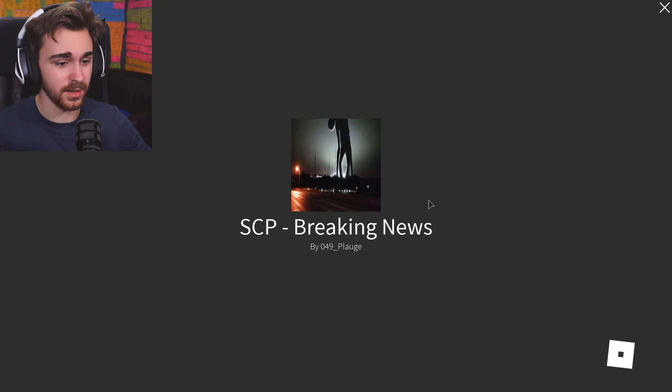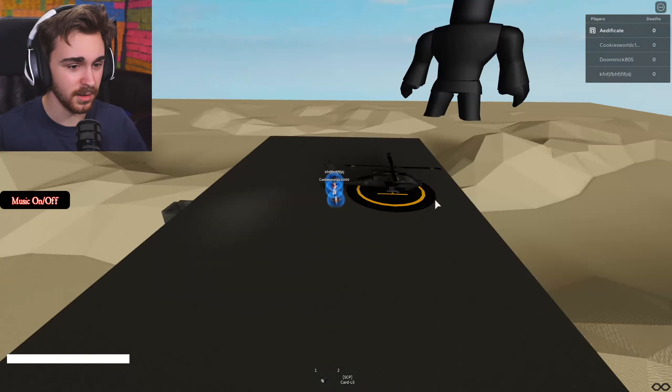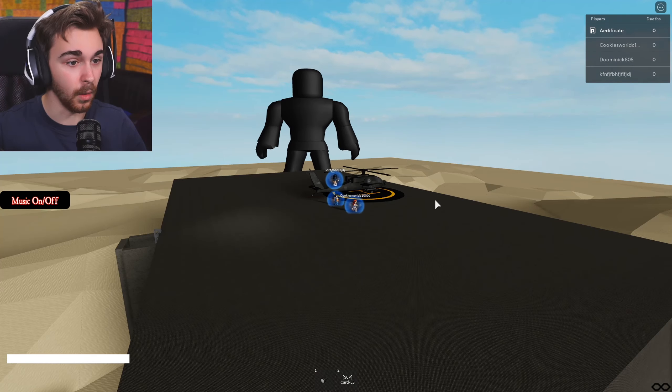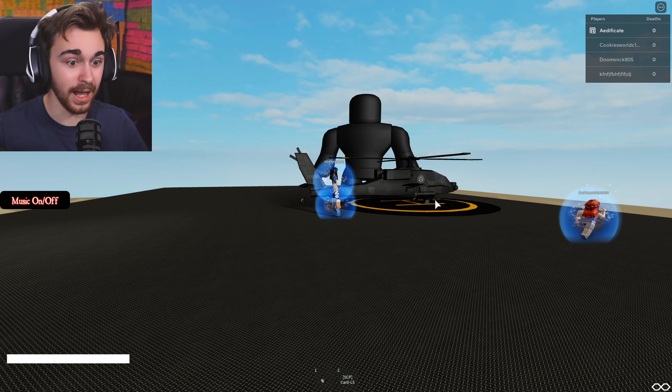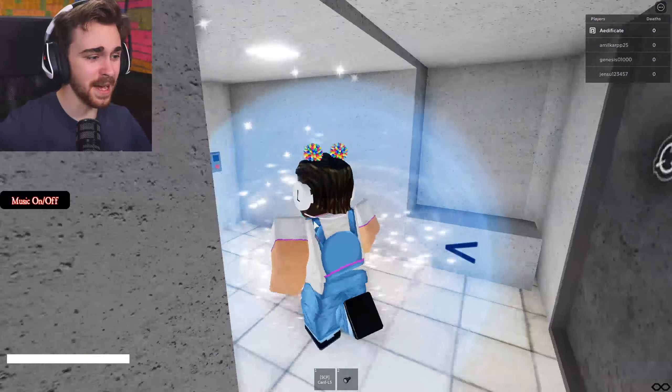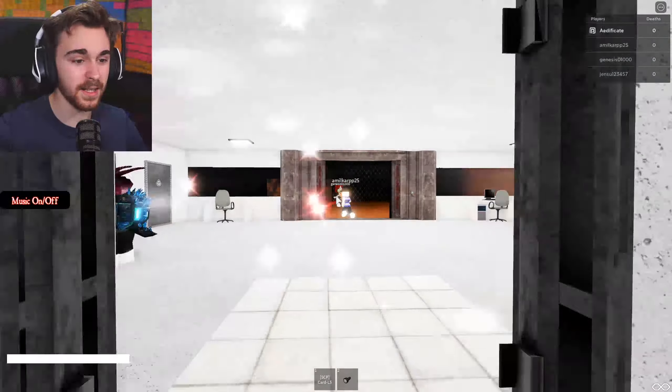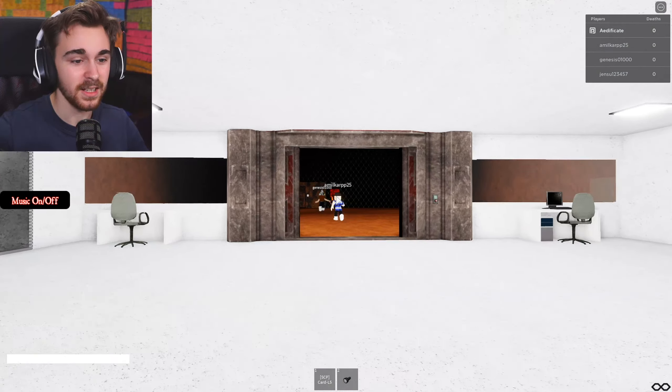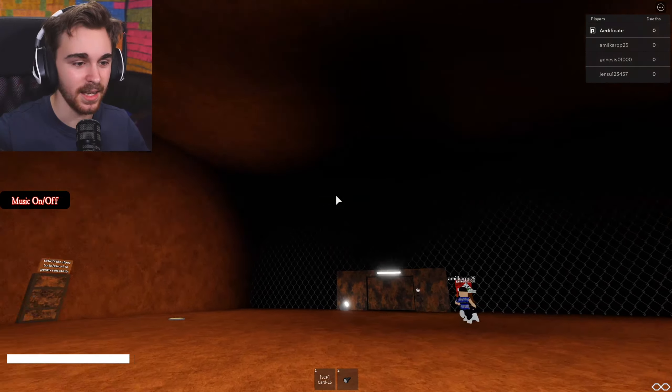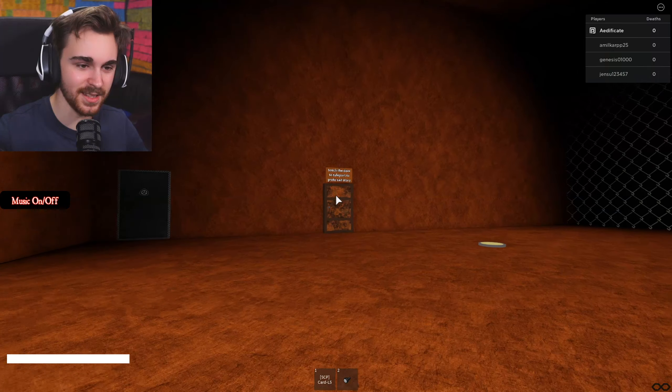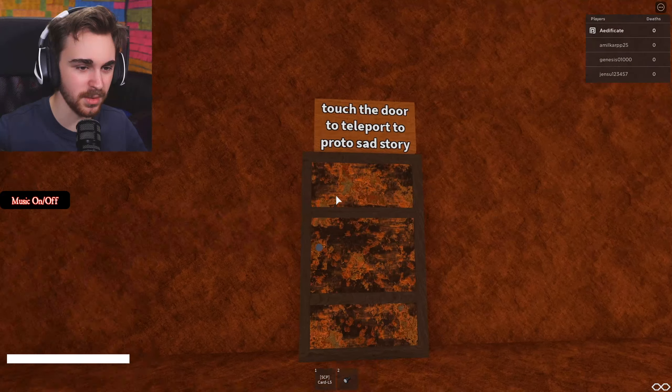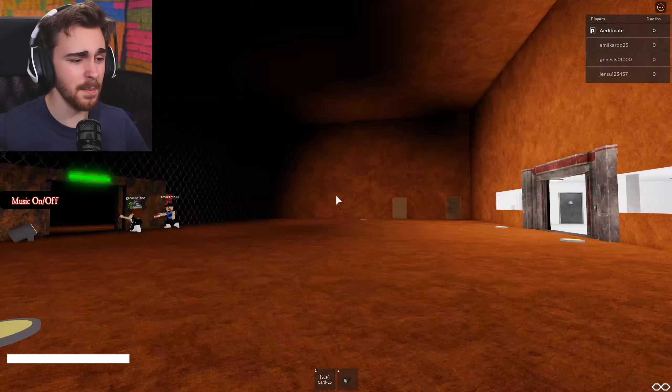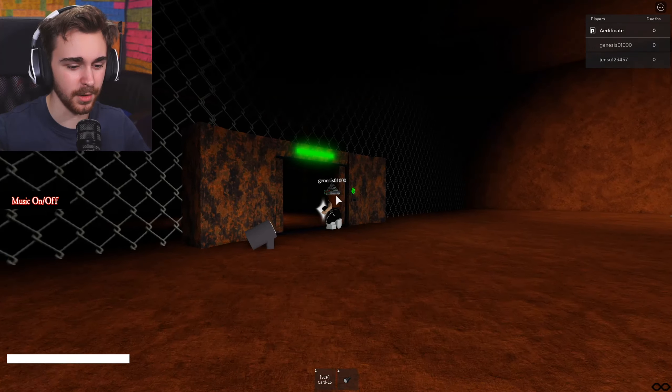Can I teleport back? What? Oh, could subscribe to support the channel? And it teleported me right back. I'm back in the regular area. I came back to the Siren Head one. There's the door to teleport to the proto sad story.